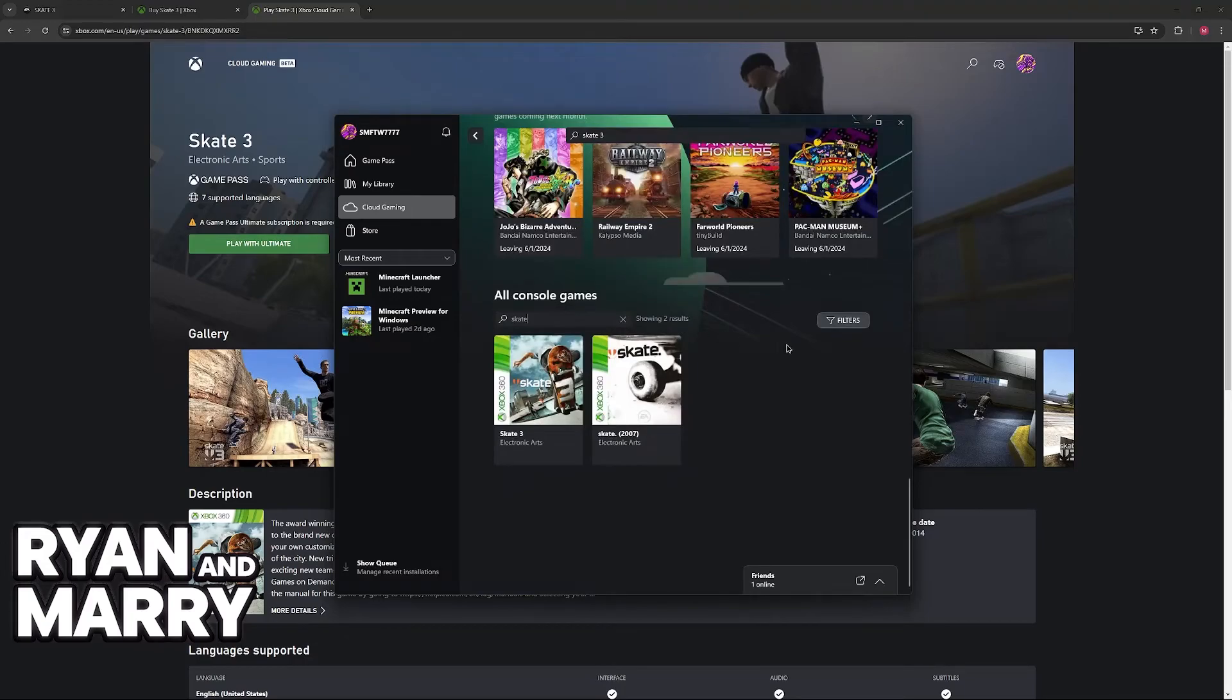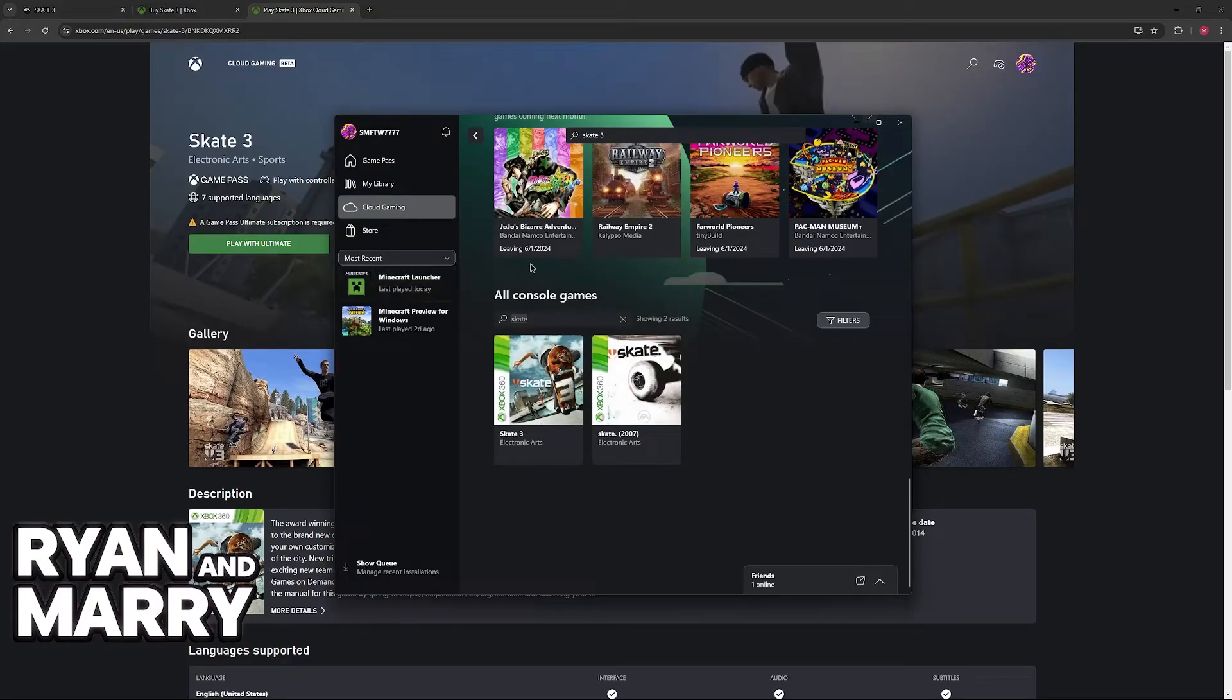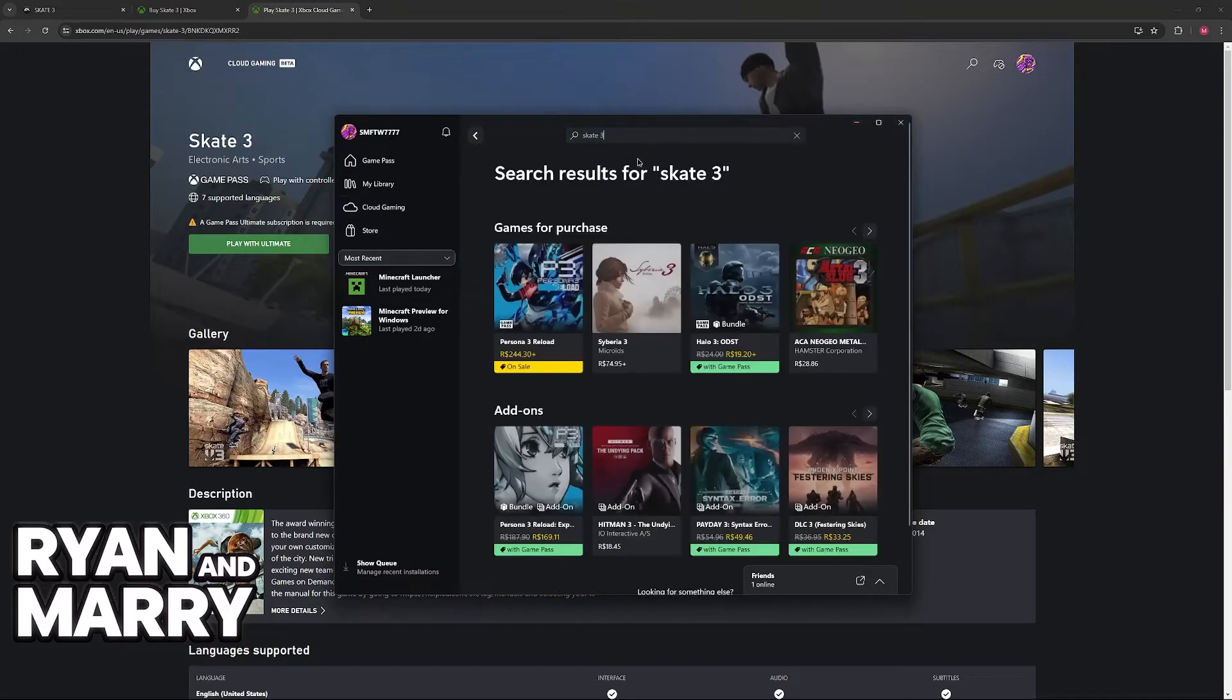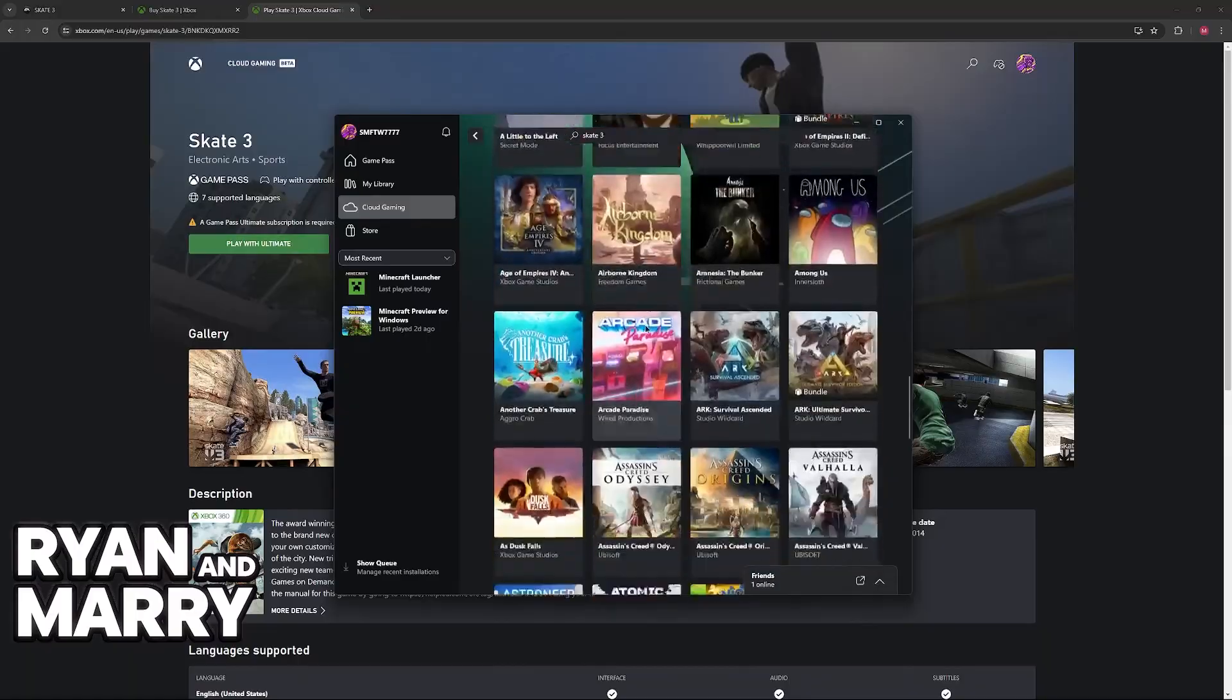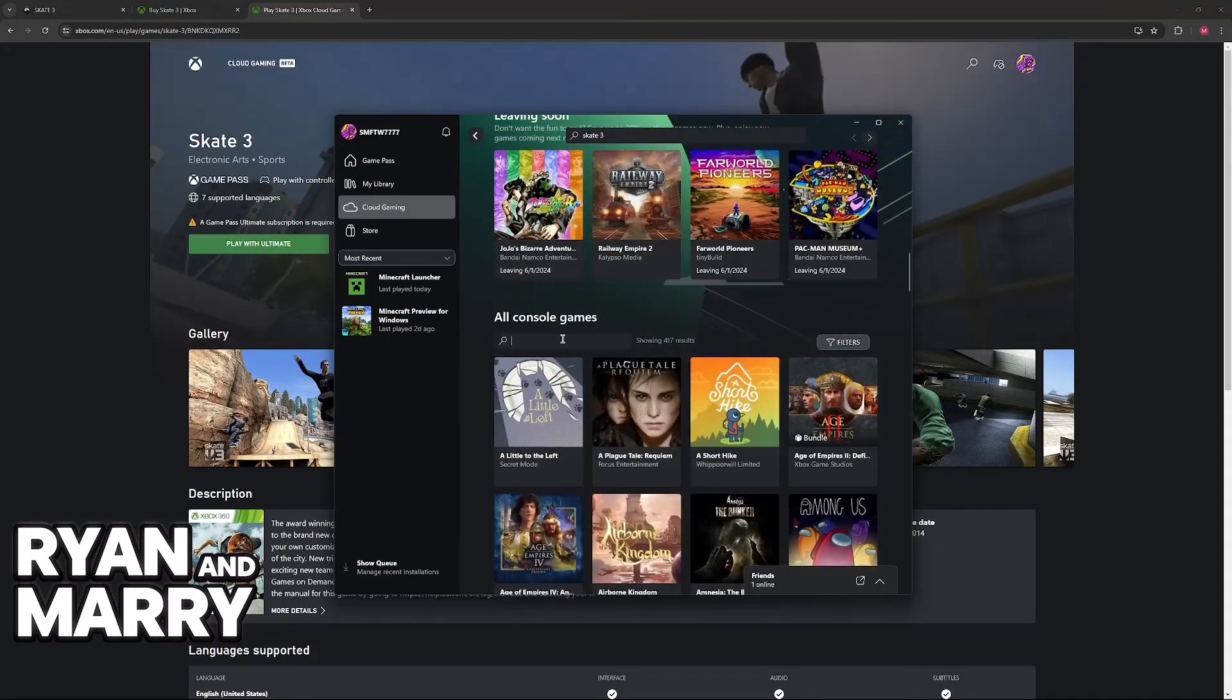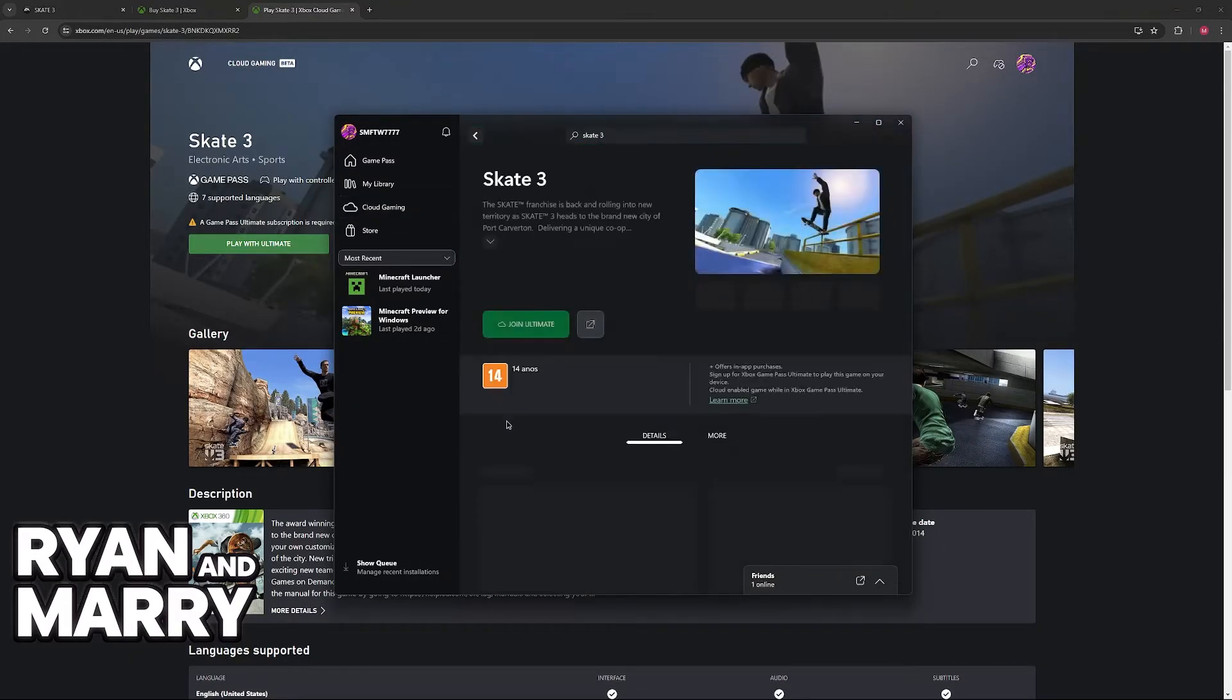Don't worry, even if you don't own an Xbox console, this is still going to work. When you go over to Cloud Gaming, you have to scroll down and under All Console Games, look for Skate. I've noticed that if you search over here at the top, nothing pops up. So you have to go over to Cloud Gaming and then scroll all the way down into Console Games and then look for Skate 3.